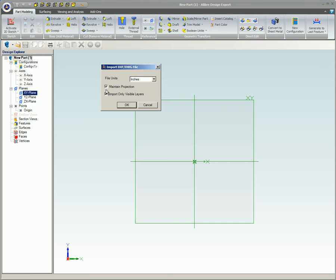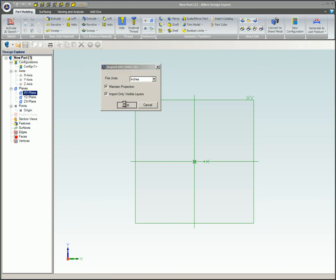Check Import Only Visible Layers to bring in only the visible layers from the original file. Any frozen or off layers will not be imported. If this option is not checked, all layers will be imported. This can clutter up the drawing and slow performance. Now click OK.